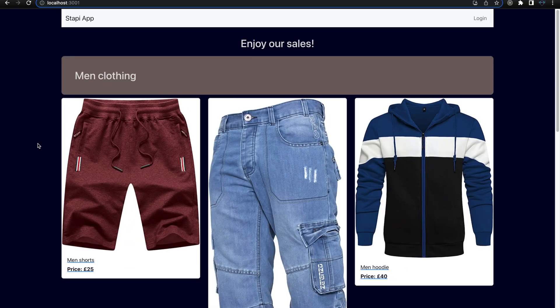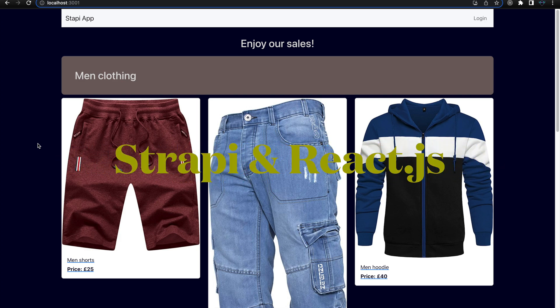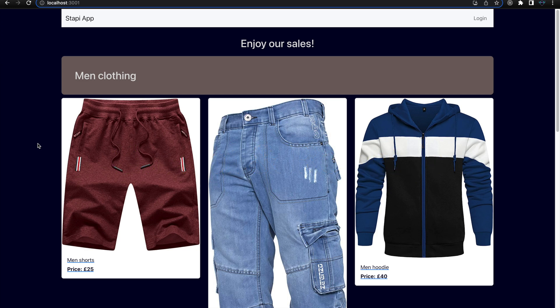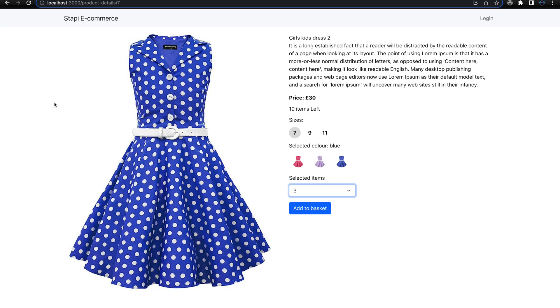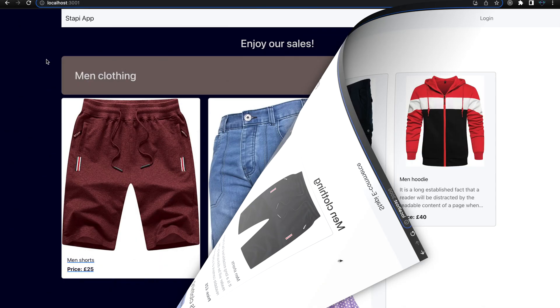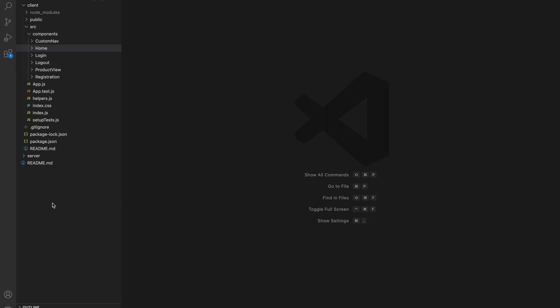Hello folks, welcome to the channel. As you saw, this was a quick demo comparing before and after the user experience improvement. This tutorial is part of a series on building an e-commerce app using Strapi CMS. If you haven't watched the previous tutorials, I recommend going back first. Now let's go directly and start showing how we can improve this code to make it look much better and cleaner.